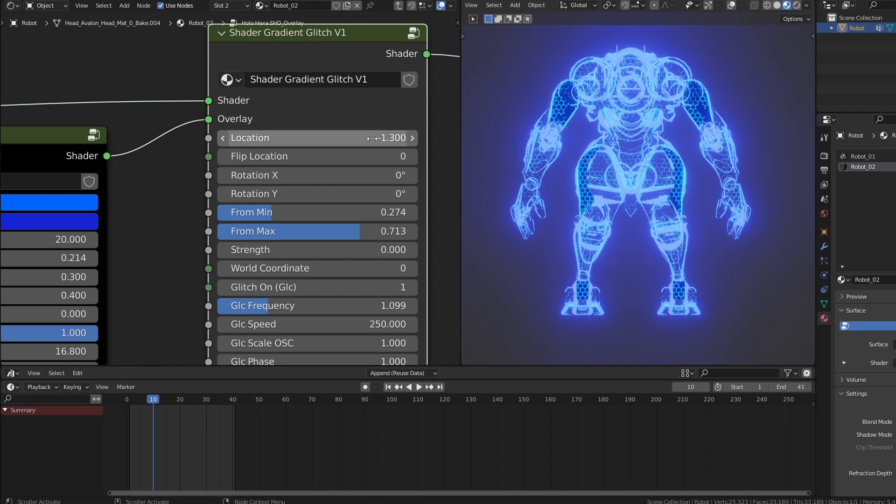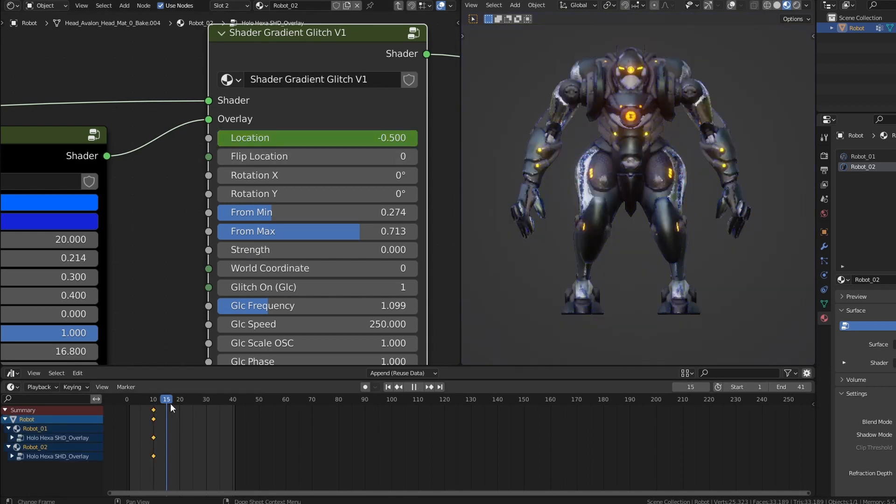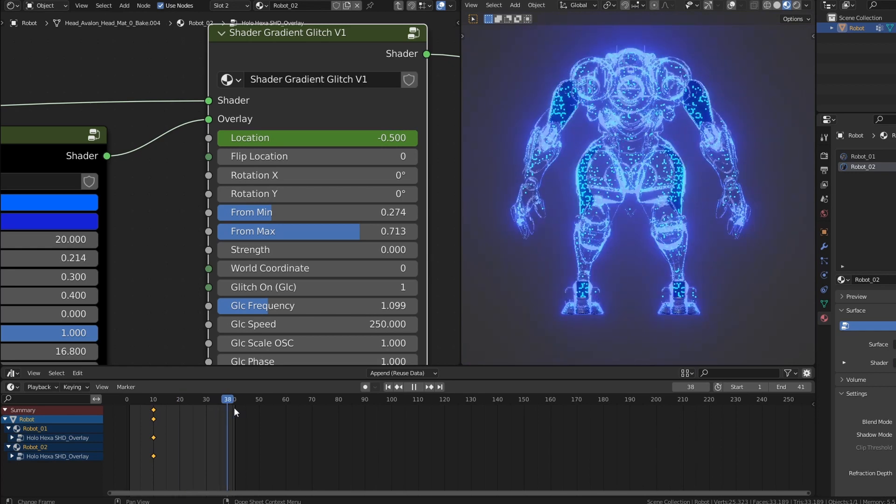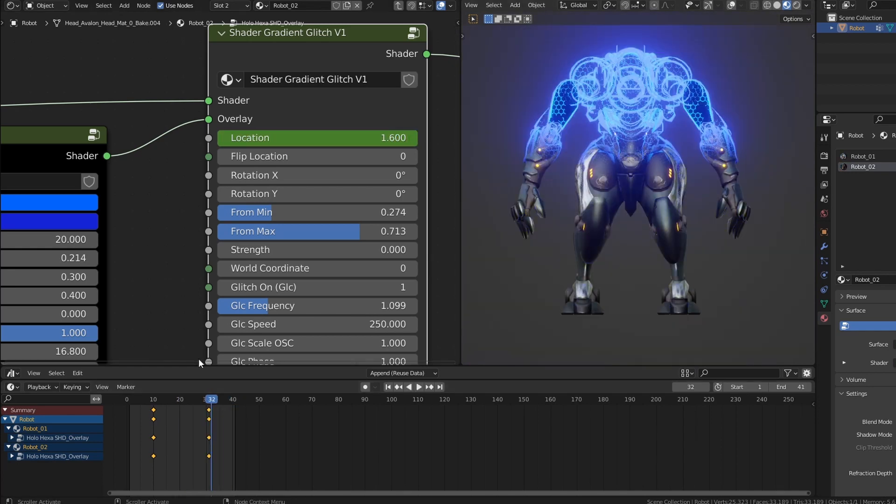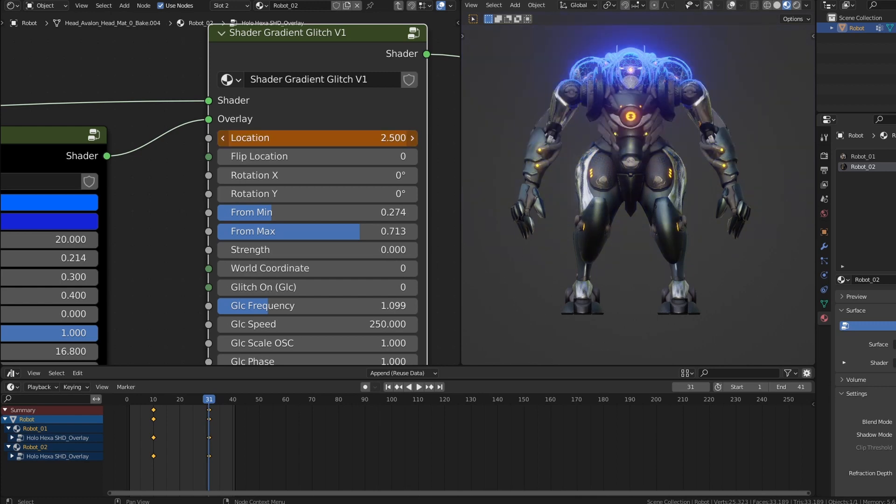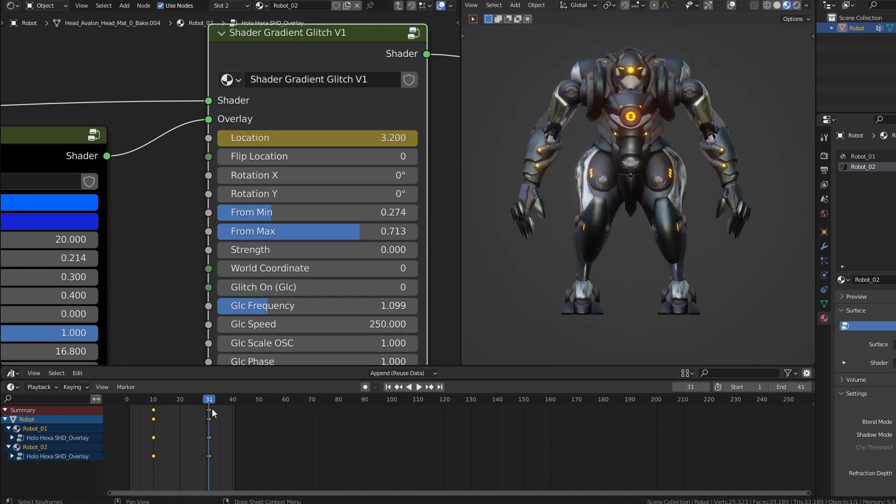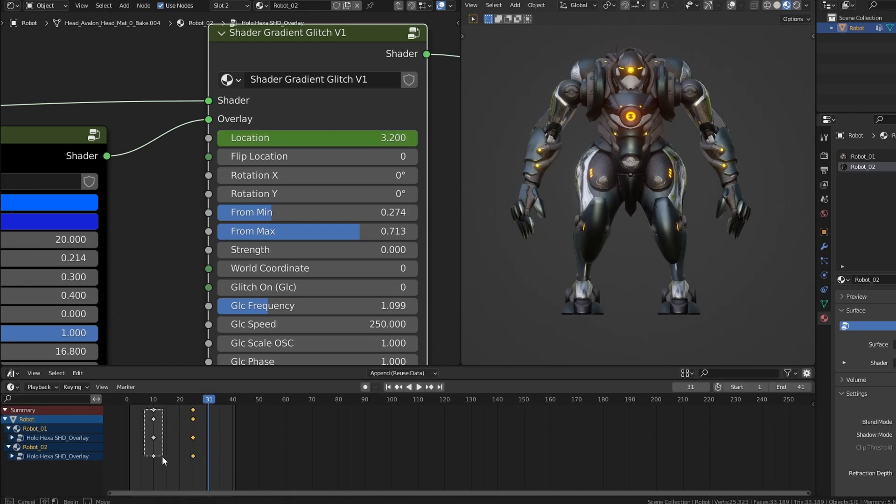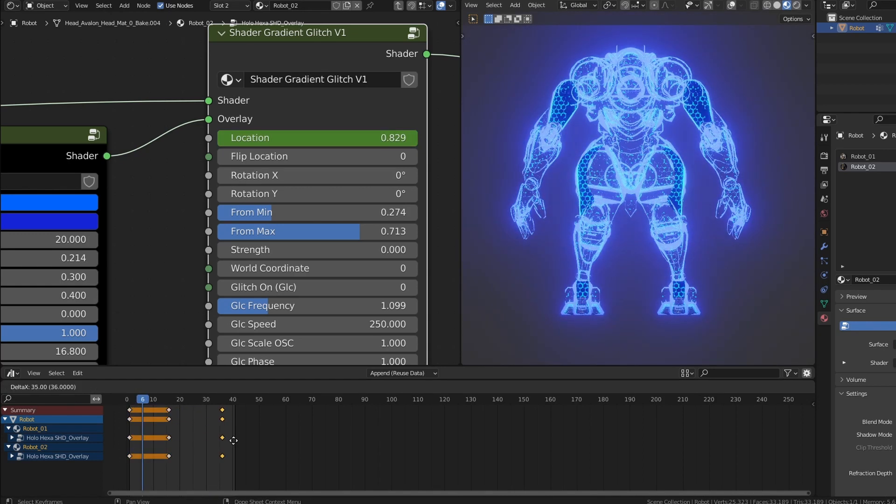To program a pop-up animation, set a full effect location value and press the I key to insert a keyframe. For a precise setting, turn off the glitch momentarily. Moving forward in the timeline set the new location value and press I. Use shift D to duplicate the first keyframe and get a looping animation.